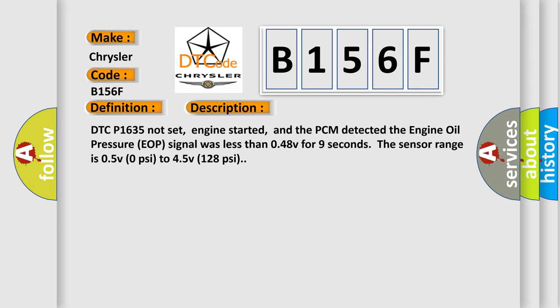DTC P1635 not set, engine started, and the PCM detected the engine oil pressure EOP signal was less than 0.48V for 9 seconds. The sensor range is 0.5V/0 PSI to 4.5V/128 PSI.